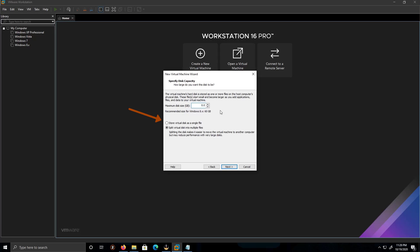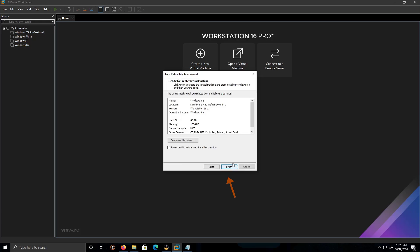I'm going to put this at 40 for storage. In one file. And then click Next.